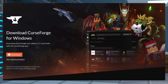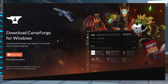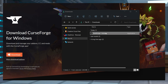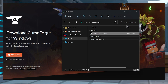Before doing anything, you're going to have to install the Mod Pack on an external launcher, which will be CurseForge in our example today. Head towards the CurseForge app page and download the launcher for your operating system. Once this is done, you can save this file on your computer and then open it to start installing the app.